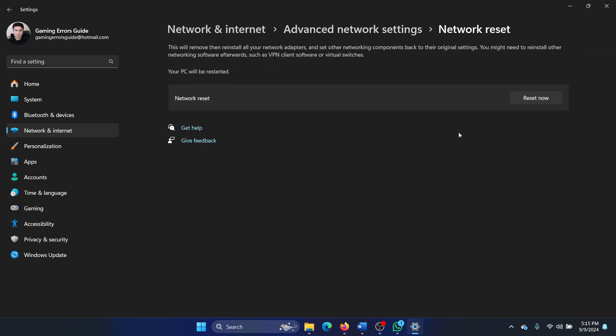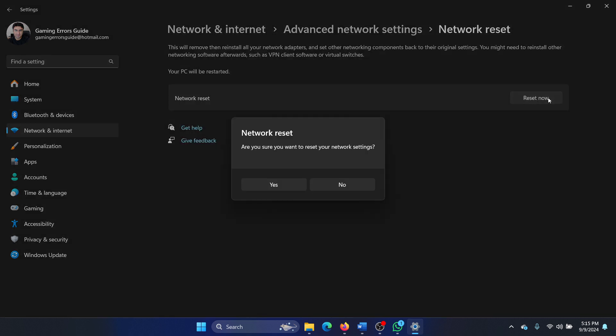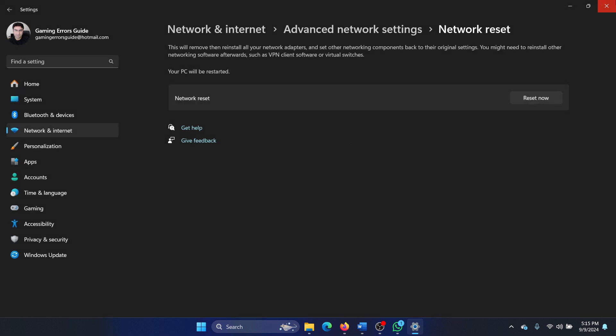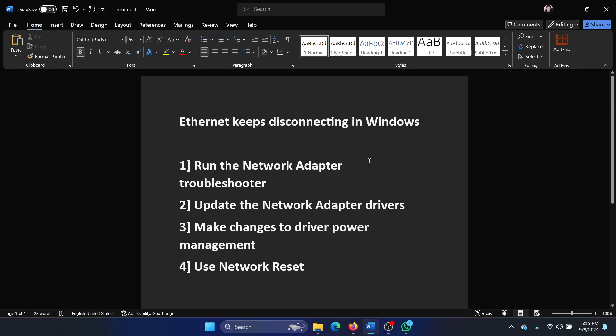A network reset will reset the contents, reset the TCP/IP protocol, reset Winsock, flush DNS, and do a lot more things, which will definitely fix the issue.